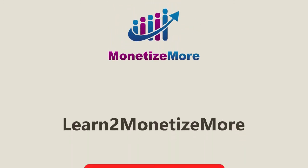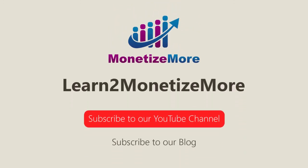That concludes our video for today. Don't forget to subscribe to our YouTube channel to get updates on our latest videos. See you next time!